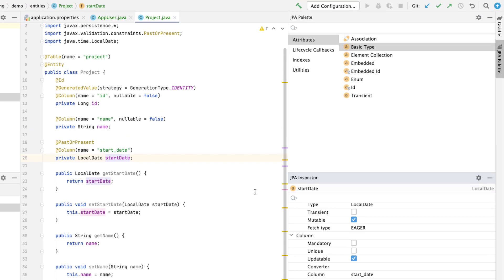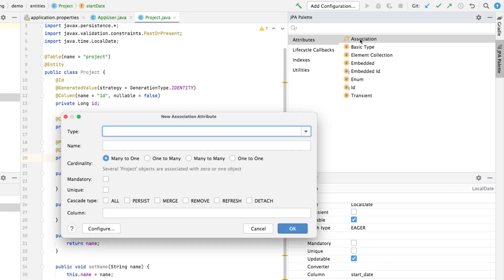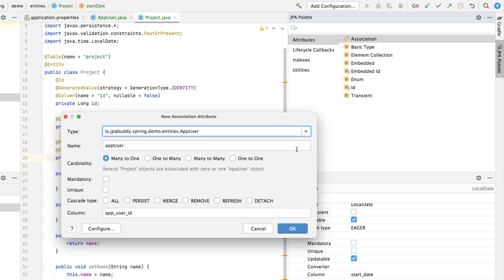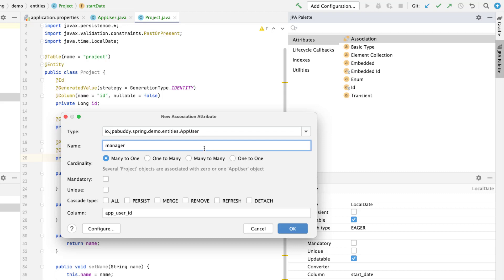It'll be a reference to the app user entity. Double-click on the association in the JPA palette and create the reference field. Field type, app user. Field name, manager. Cardinality, many to one. The field will be mandatory.